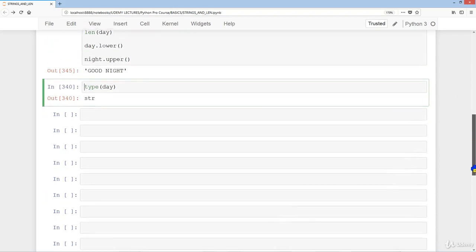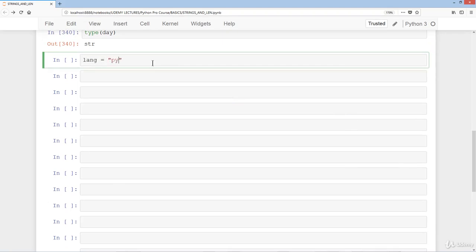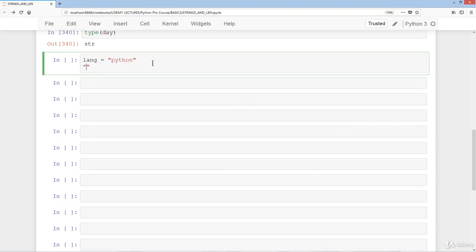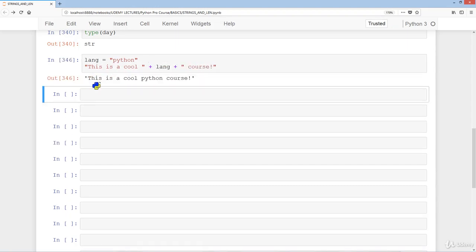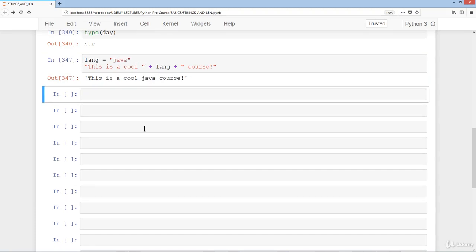Let's say lang equals 'python', and we do 'this is a cool ' + lang + ' course'. This is called string concatenation — you're concatenating strings with plus signs. You can just change lang to 'Java' or 'C++' and so on.